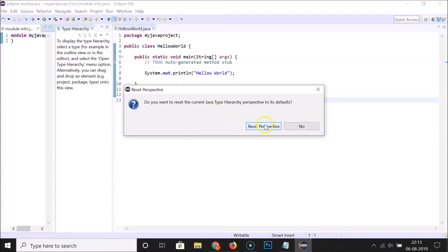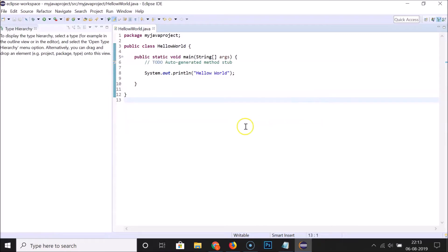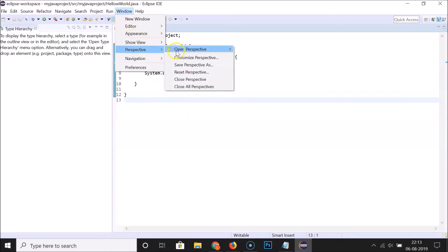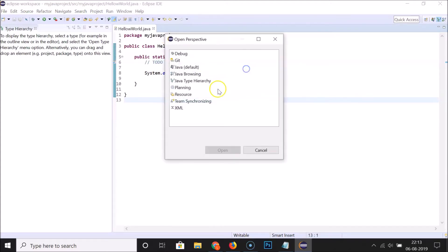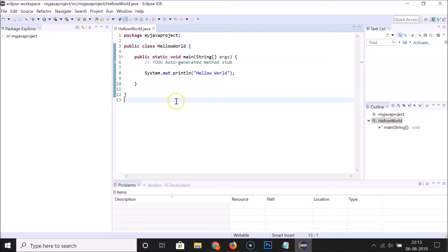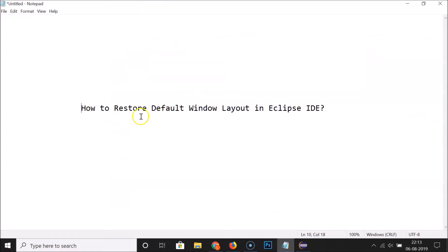I'll click 'Reset Perspective' and it's now reset. I want to go back to the Java perspective, so let me select it — and it's done. That's it! In this way you can easily restore the default window layout in Eclipse IDE. Thanks for watching. If you like my videos, please support this channel by subscribing. Thanks, bye!